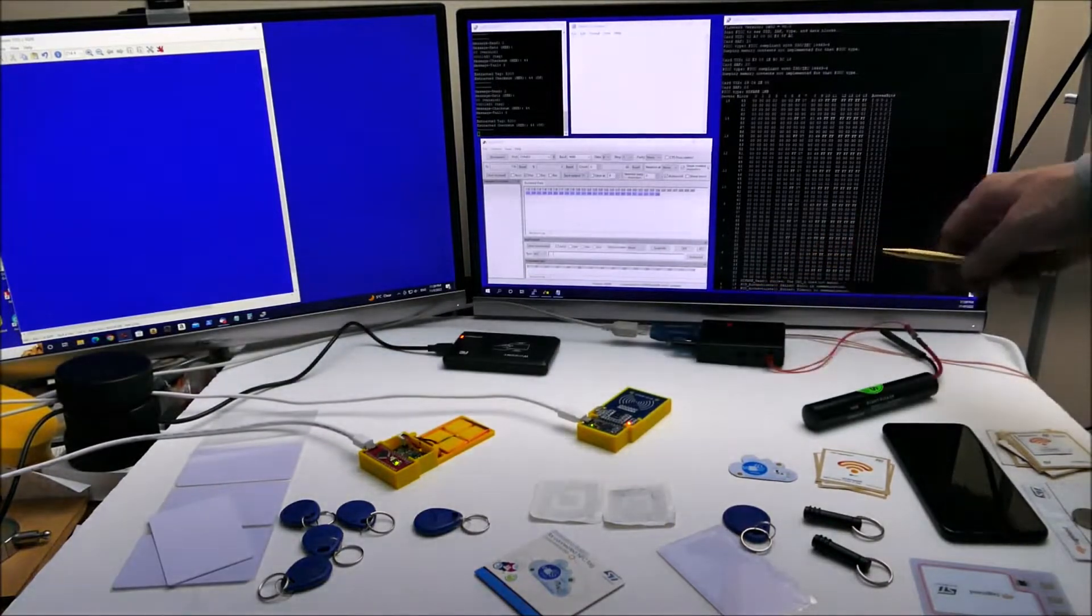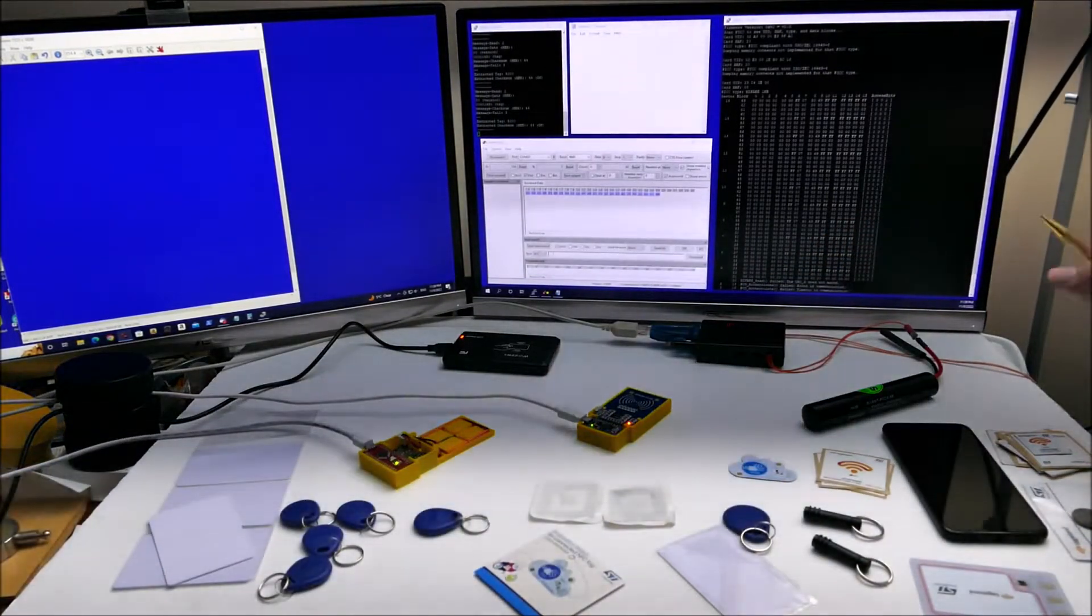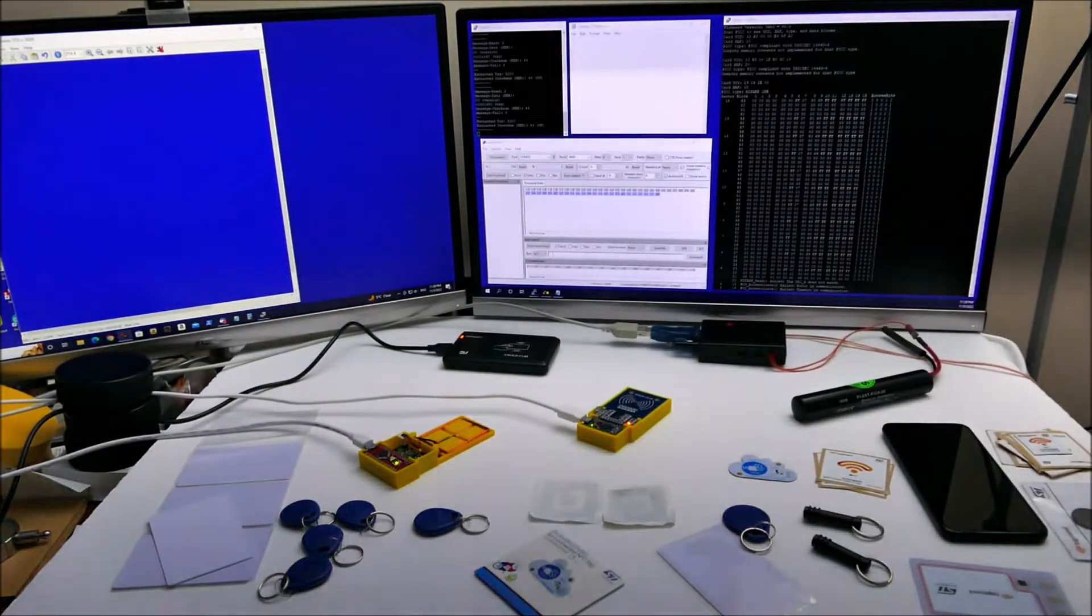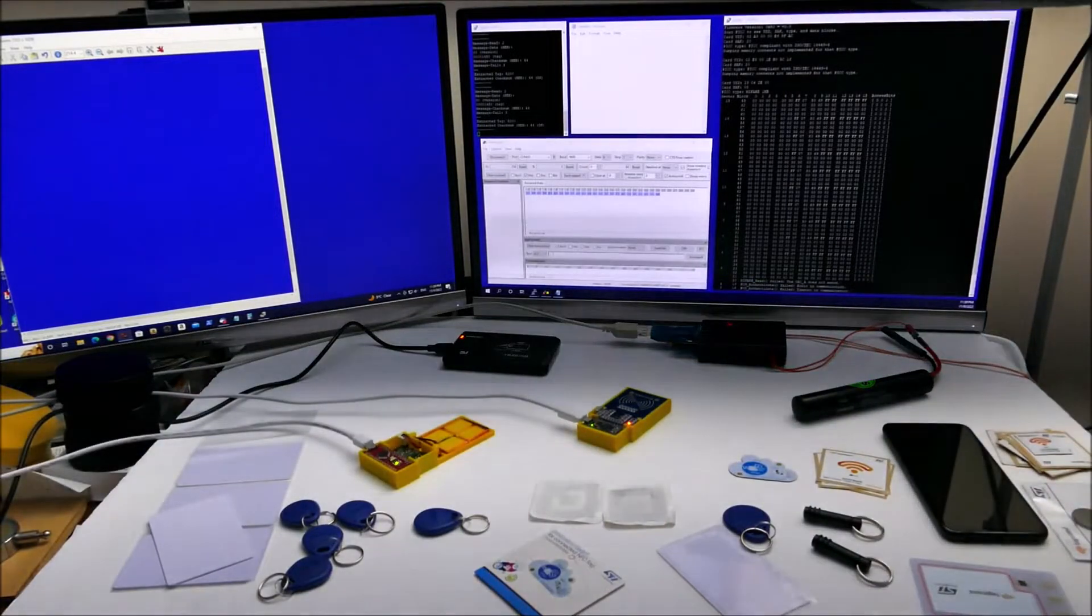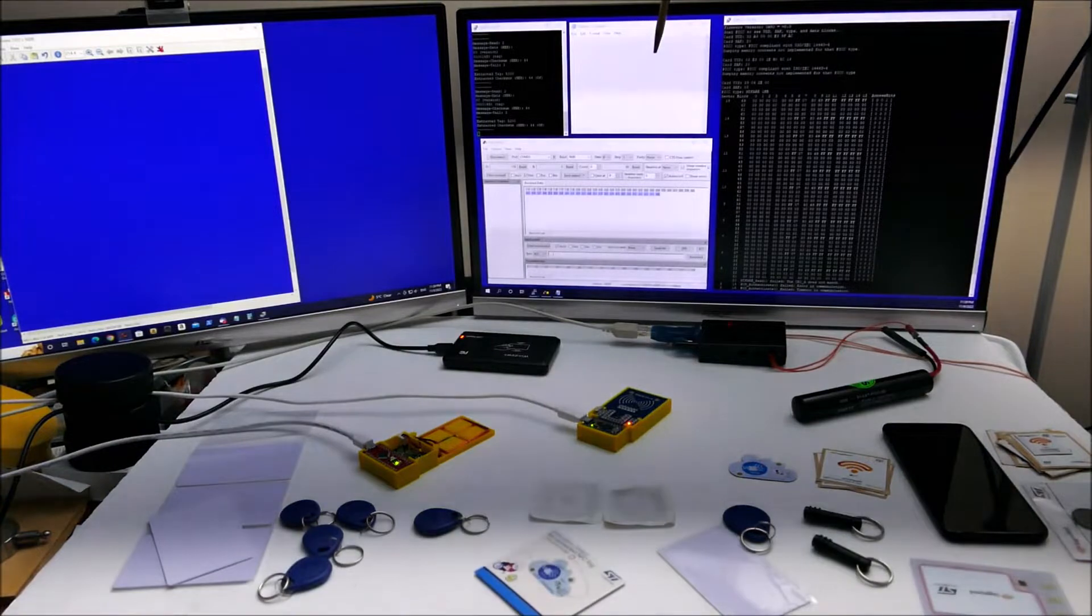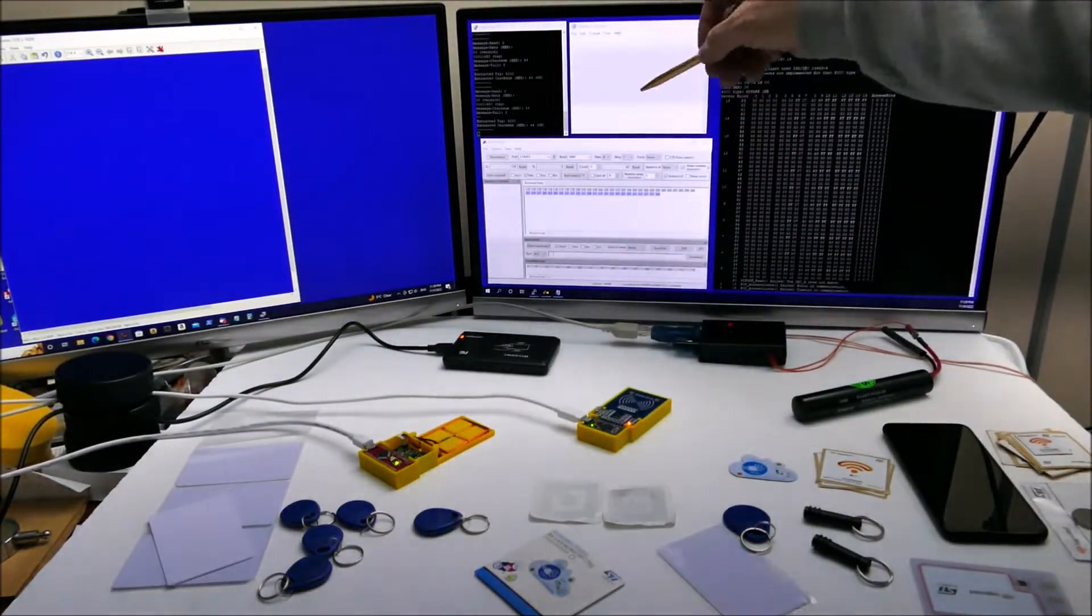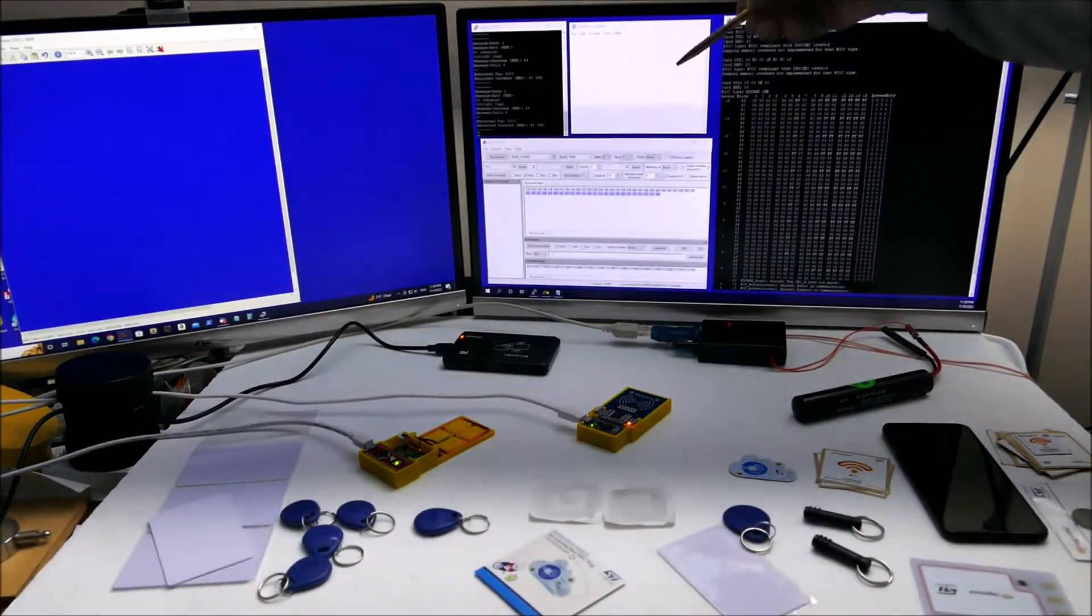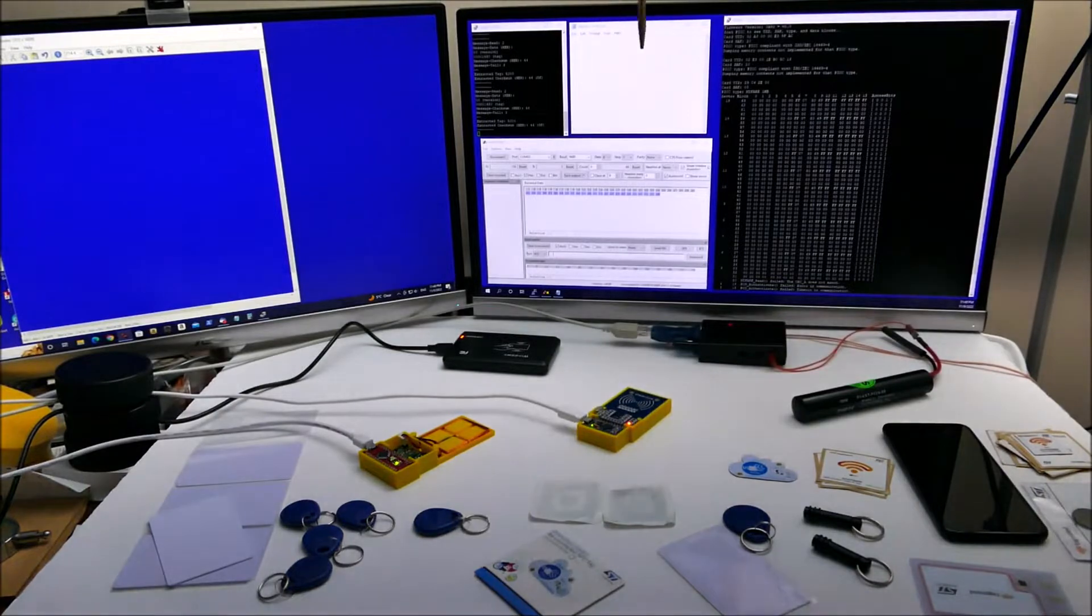This is a reader that I built that will read 134.2 kilohertz and it has this big coil antenna on it. Up here I've connected this generic reader to notepad. I'm using notepad because I can expand the text to be readable even on the video.